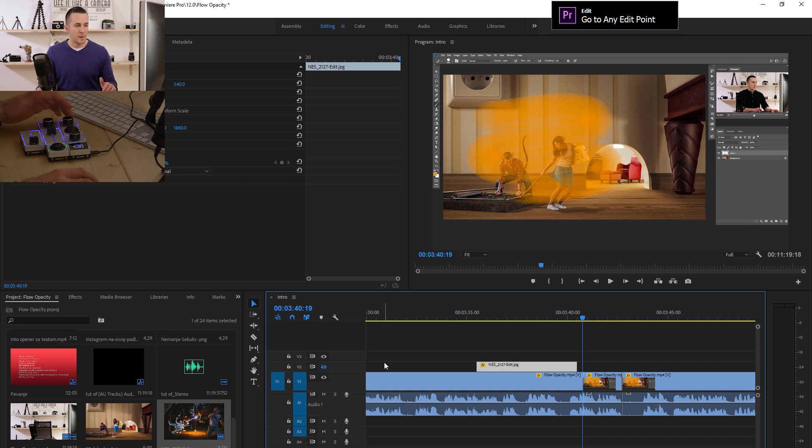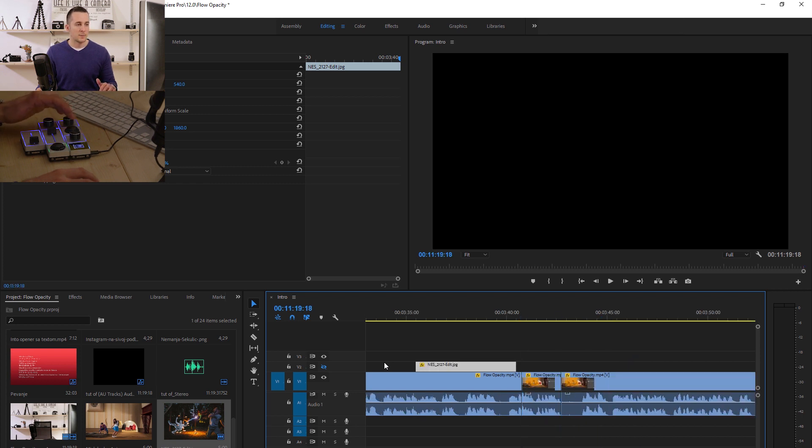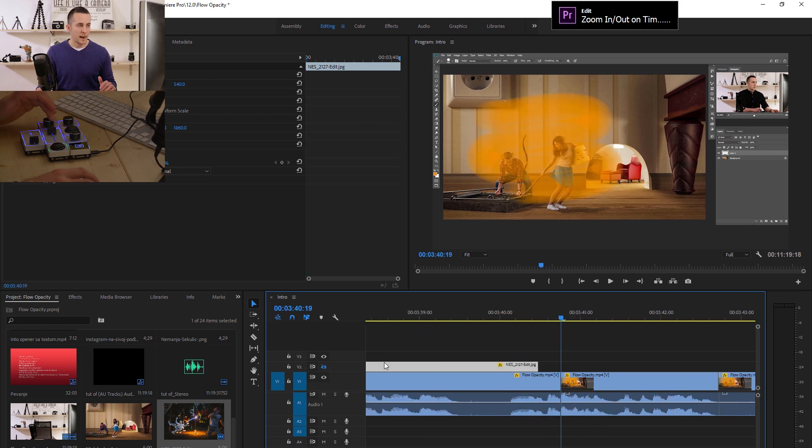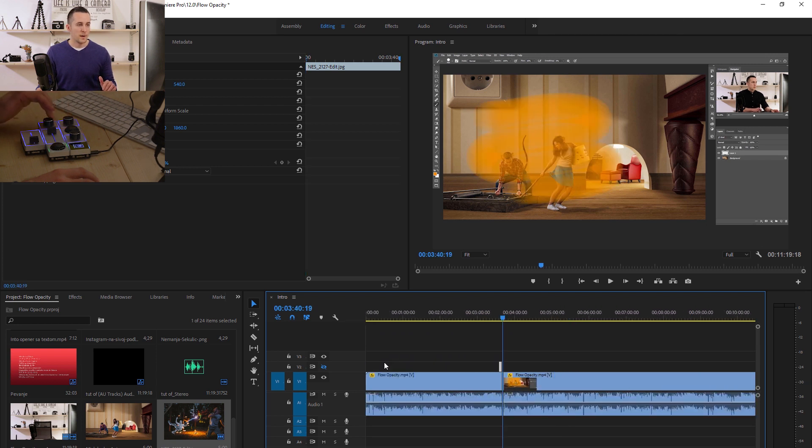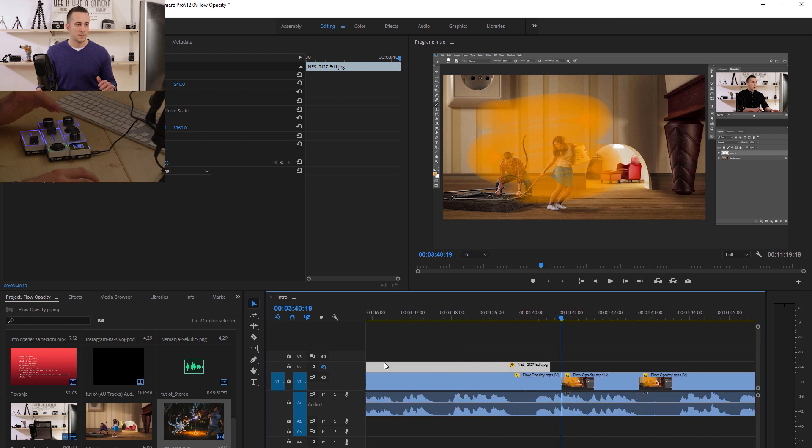Then I have one knob set to go to edit points, really nice, easy and fast. And I have another knob to zoom in or out the timeline. This is something that I use really often.